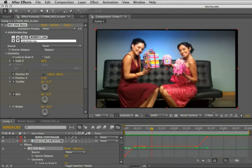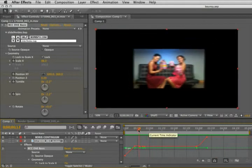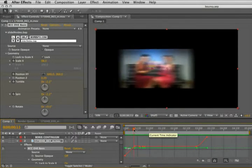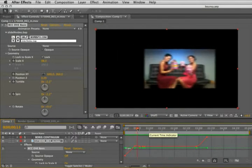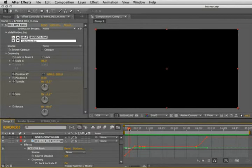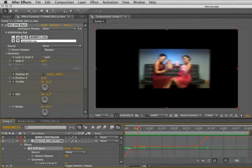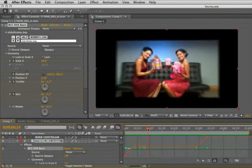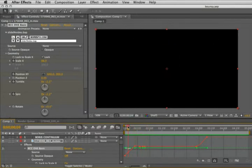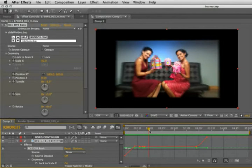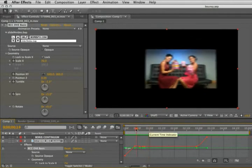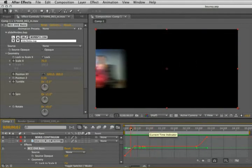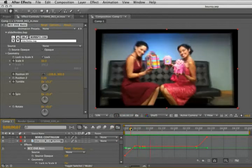What we have here is BCC DVE Basic, sliding the video in. You see that I have keyframes so it does a sort of elastic bounce to stop there. And there's motion blur on there which is at the filter level.